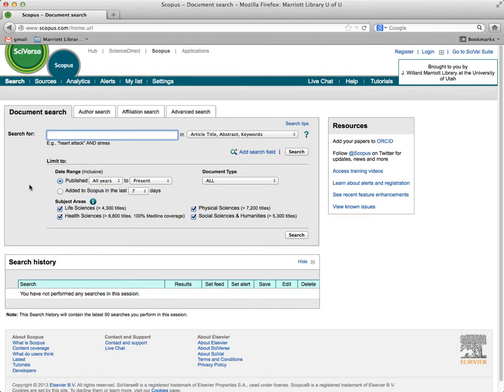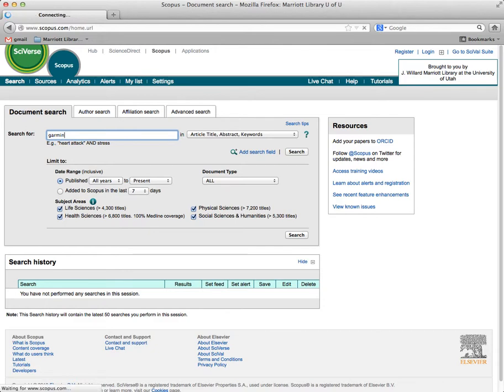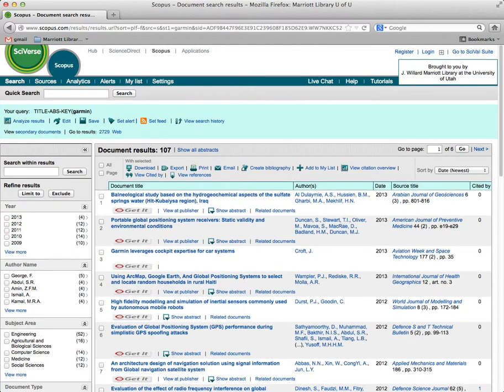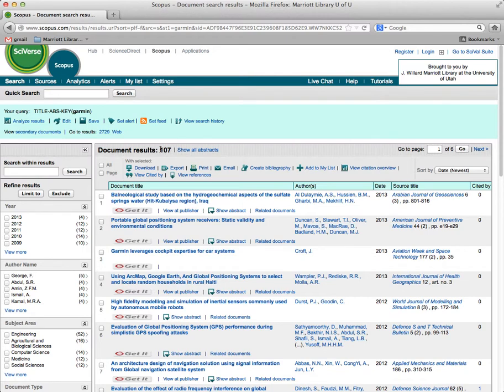Now, when you're typing in something here, for example, let me show you an example with Garmin. Say you want to just go right in and find something about your company. This database doesn't quite work like that, and let me show you why. If you go in and type in Garmin, you're going to get some stuff, 107 articles.